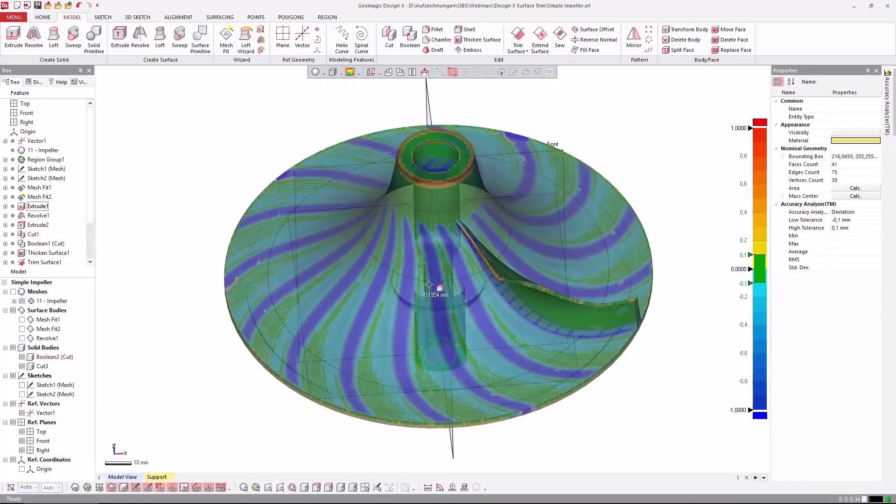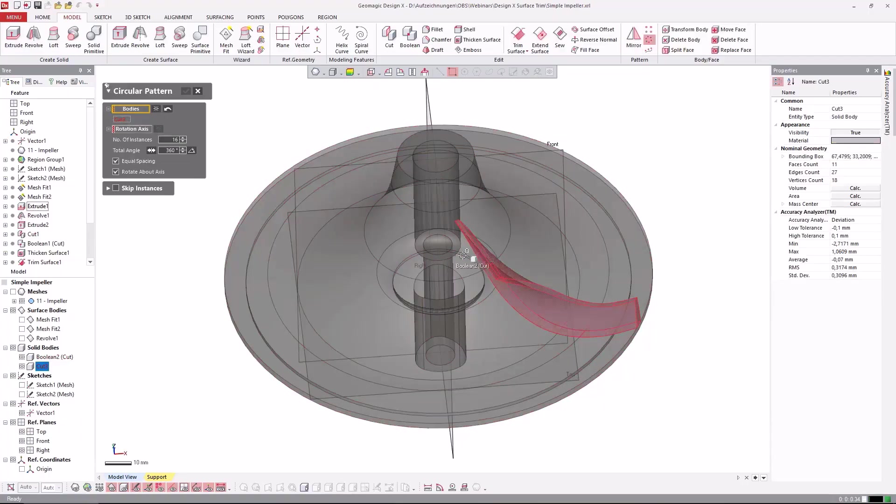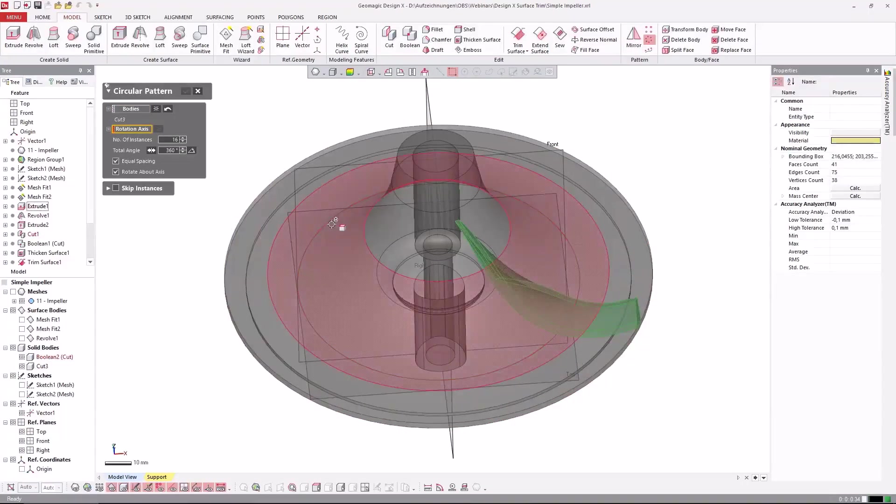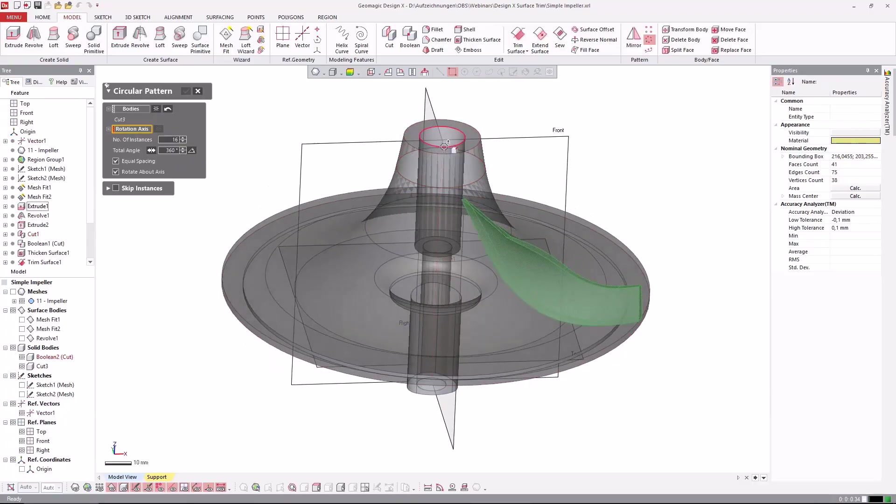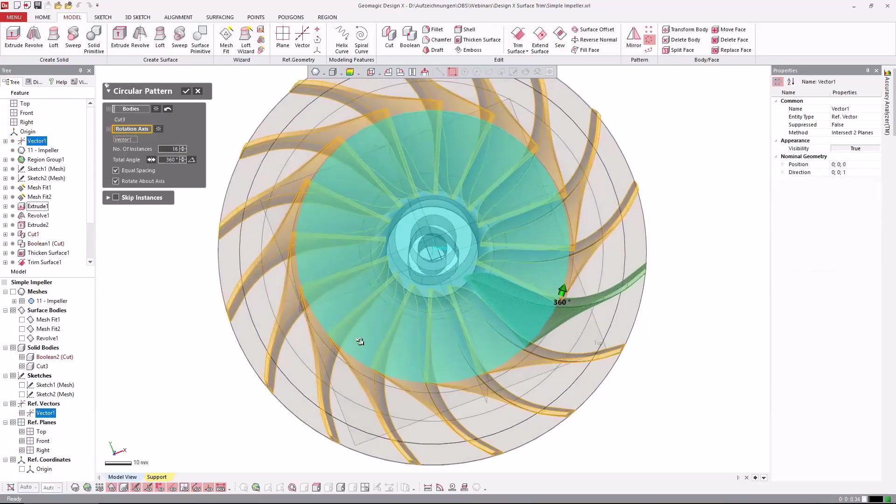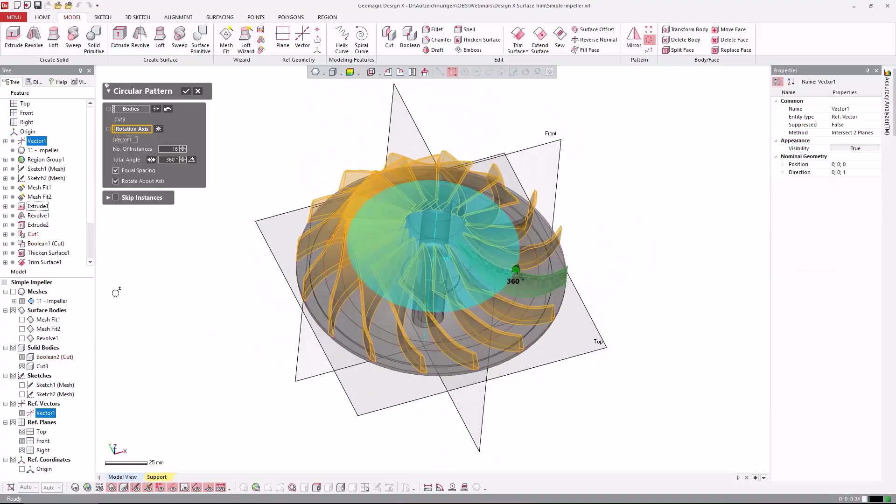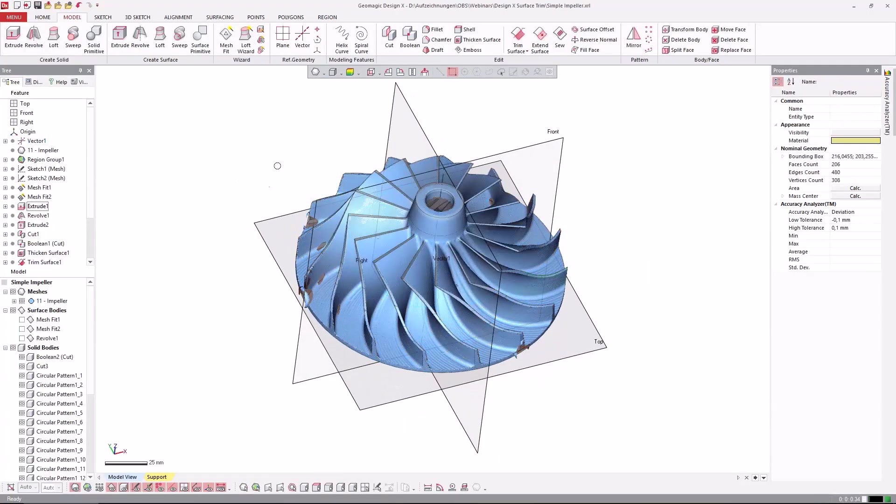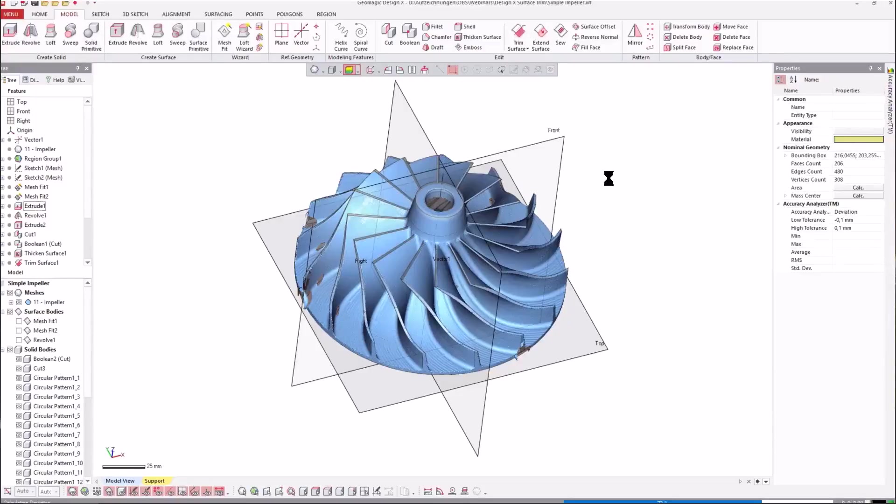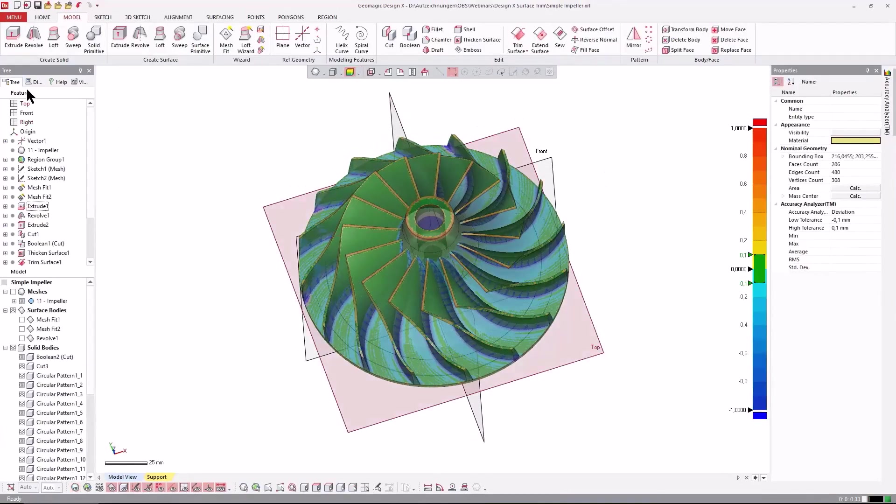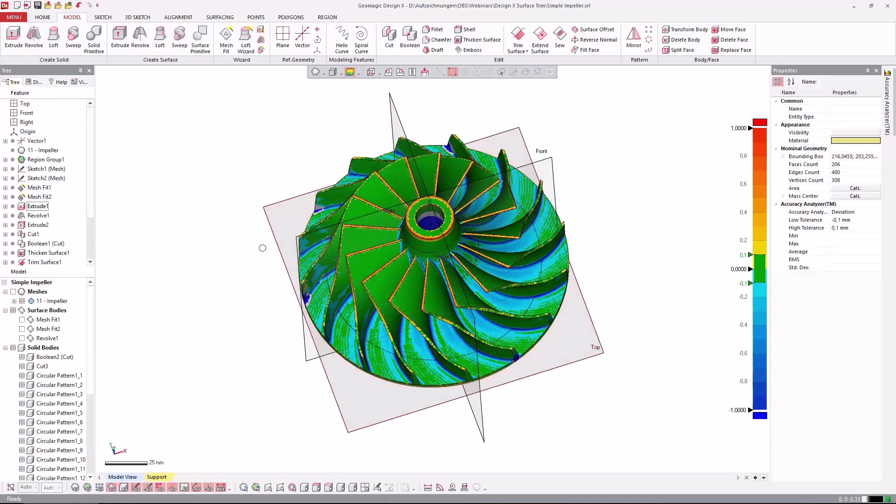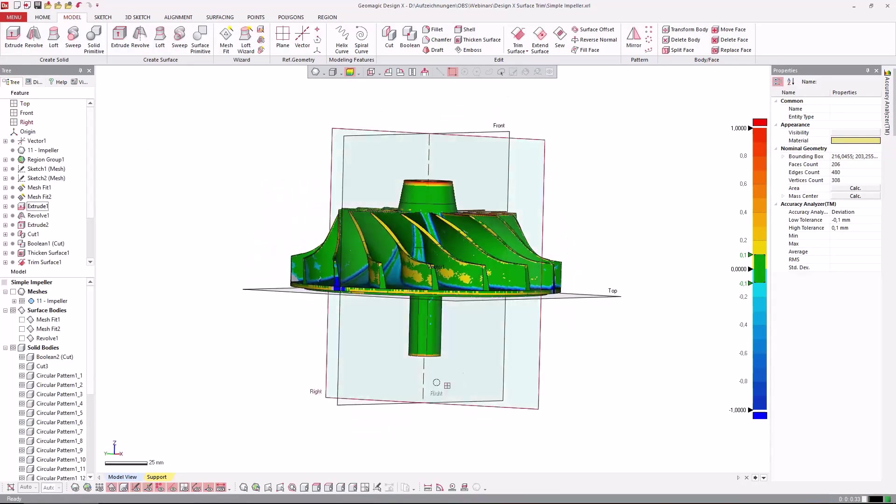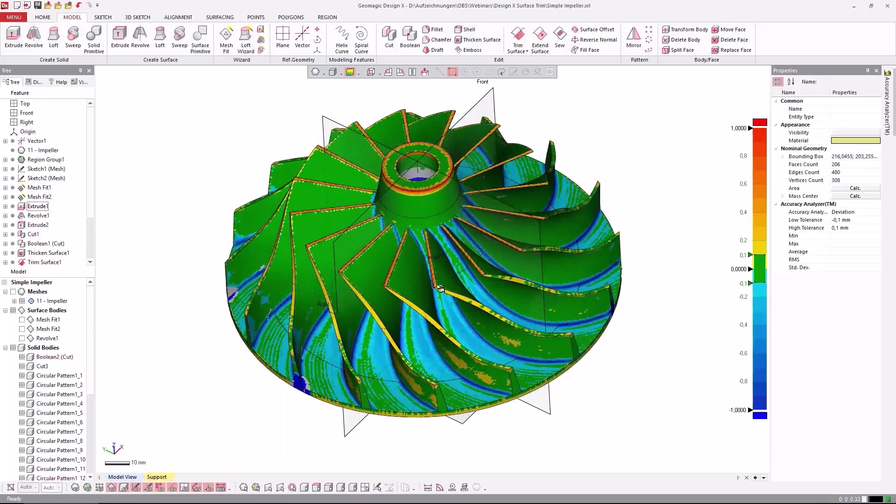Now all we need to do is a pattern operation. So this would be this body and this would be the rotation axis. Basically a face or a vector. It doesn't matter. You can choose the vector as well. And appropriate number of instances. In this case it's 16. And again let's see what we got. Let's hide that. Turn off the transparency to see. So this is basically our impeller.